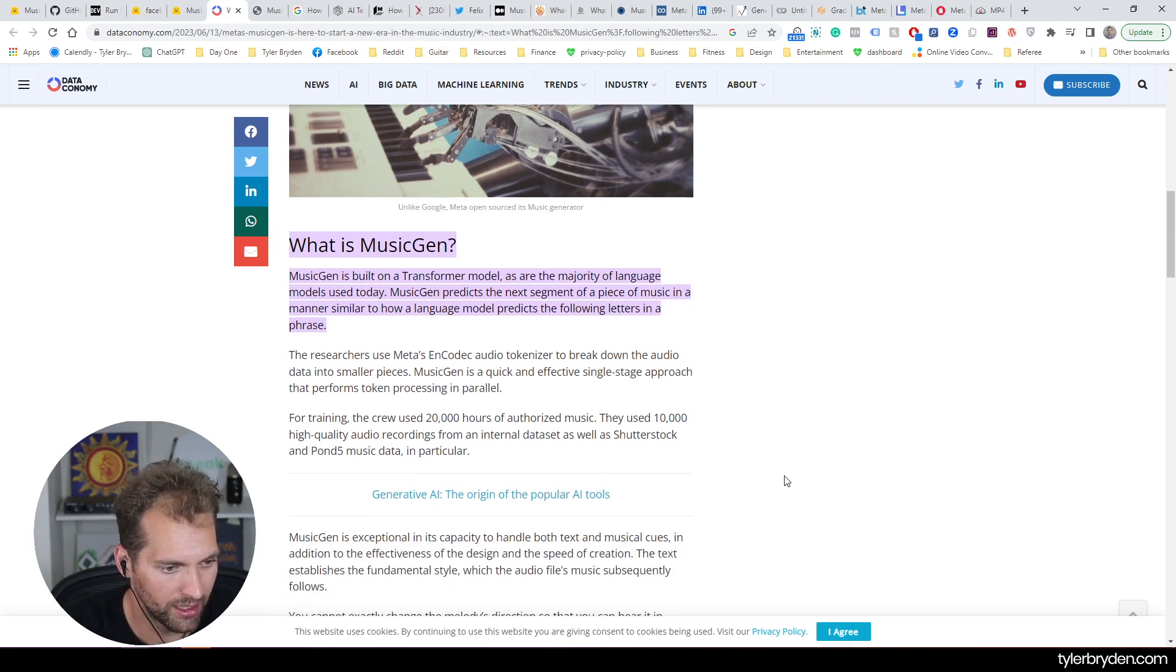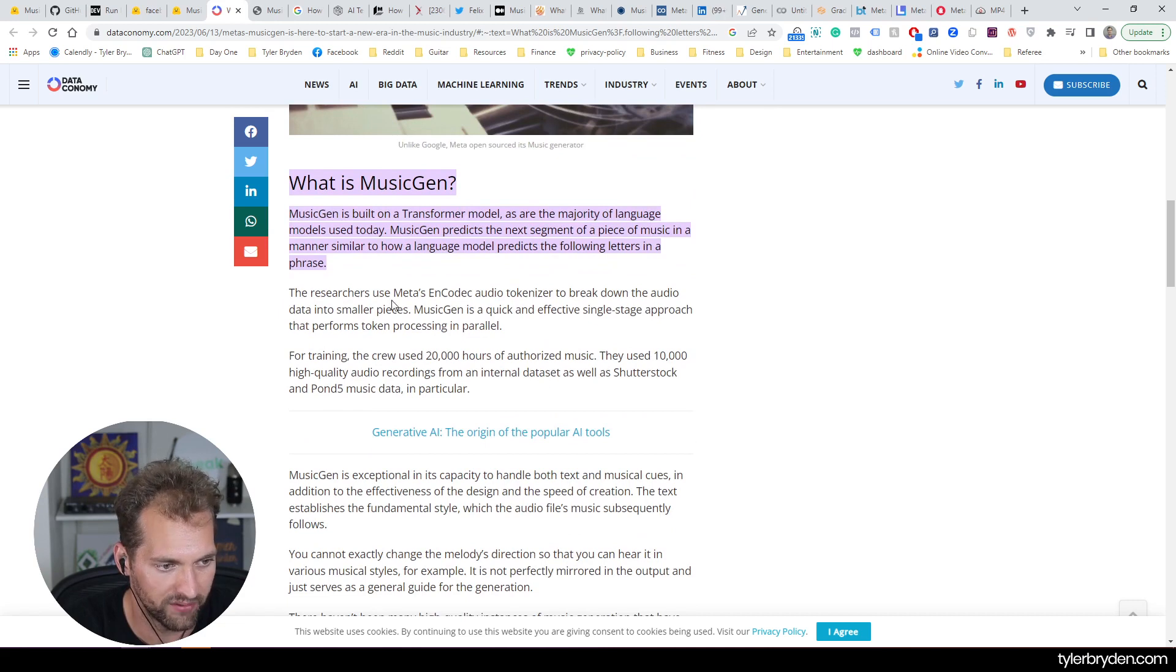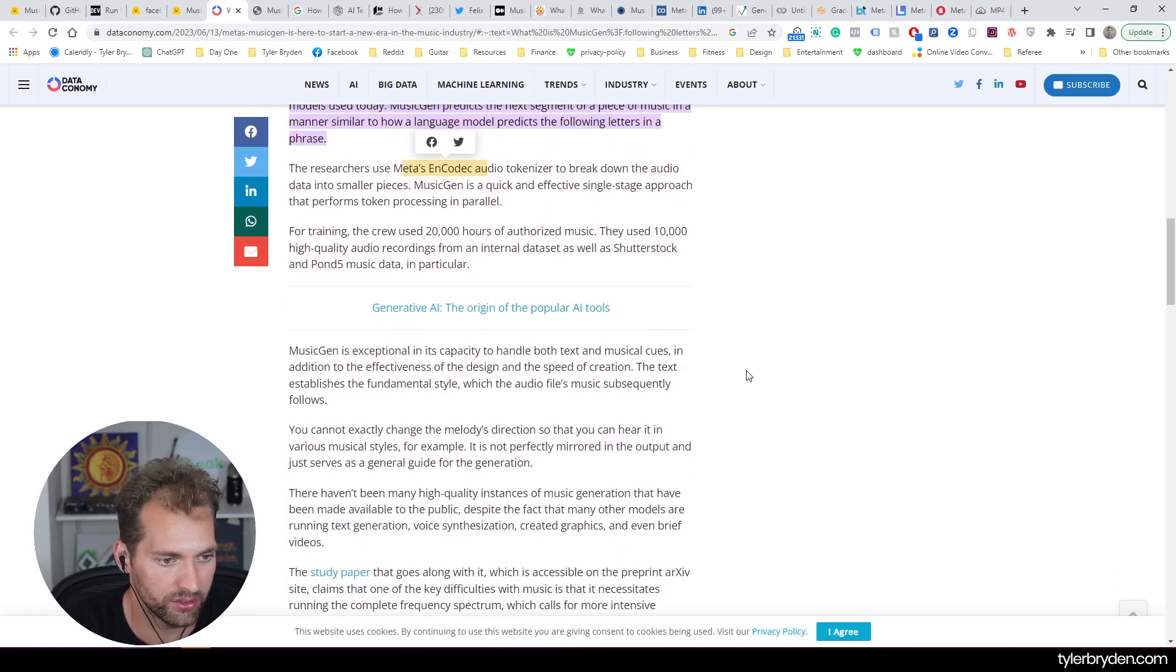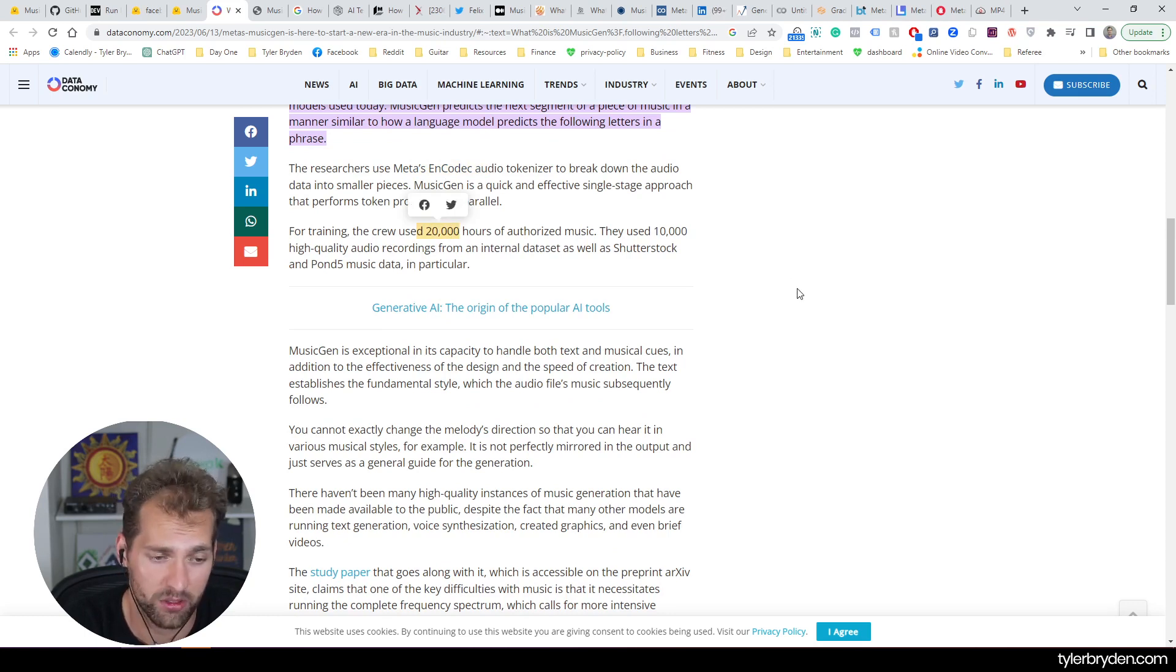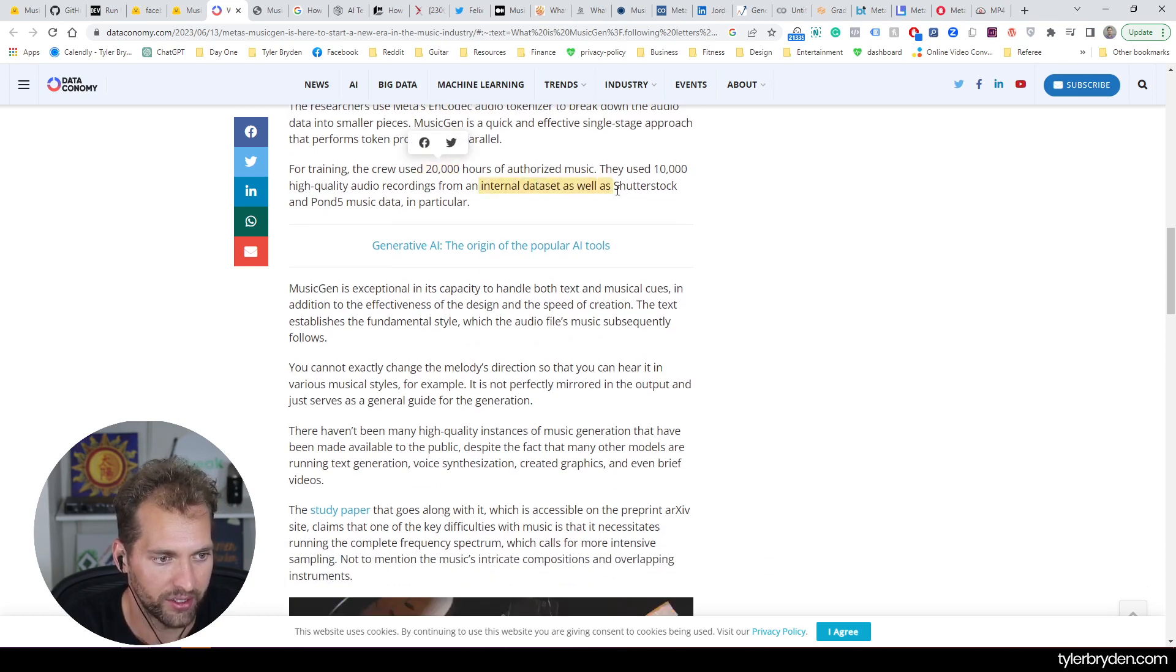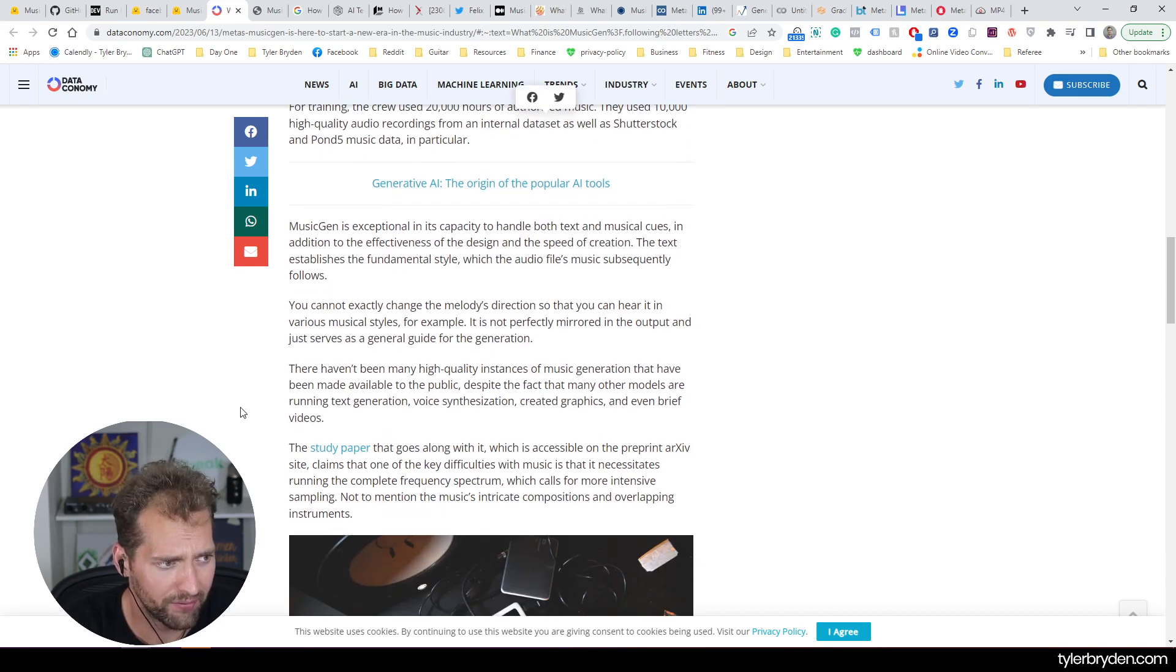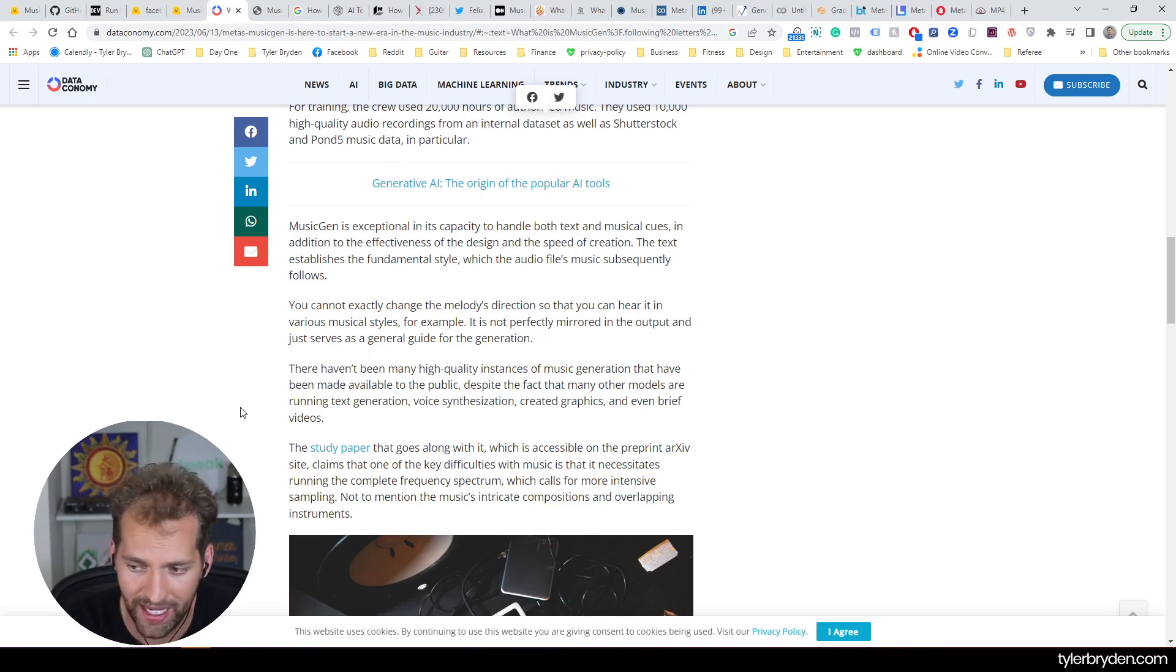Now, a couple other things I think are worthwhile, just a little bit of how they did this. So use Meta's Encodec audio tokenizer, broke down the audio into small pieces, 20,000 hours of authorized music, particularly a data, an internal dataset, and then Shutterstock and Pond5 music. I had done very simple prompts to generate these files.